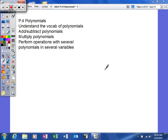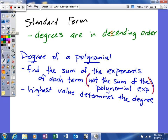What we're looking at next is P4, which is about polynomials. We're going to try to understand the vocabulary of polynomials, add, subtract, multiply polynomials, and perform operations with several polynomials and several variables. Let's see if we can look at the vocabulary a little bit.